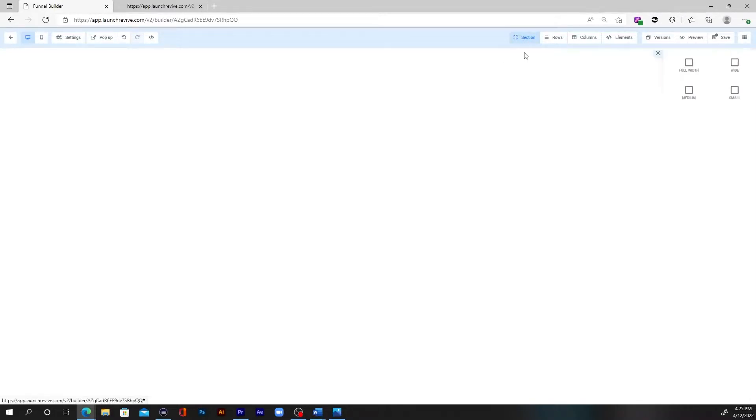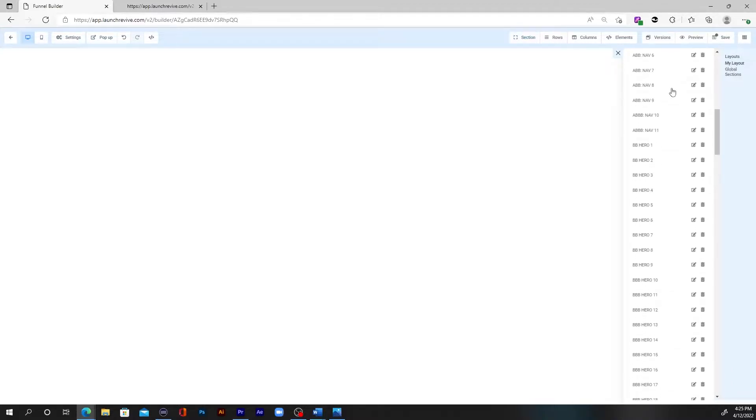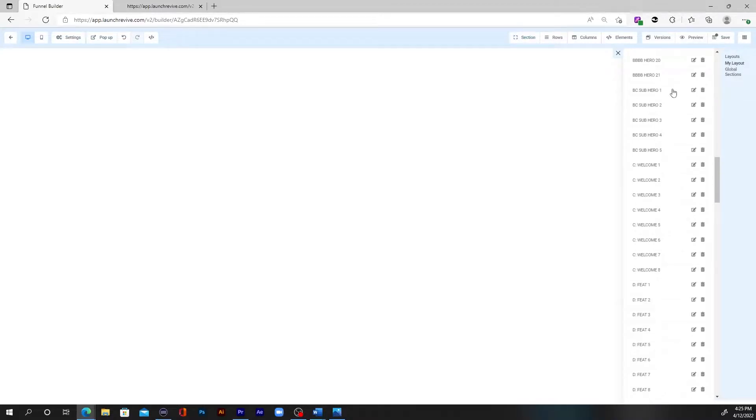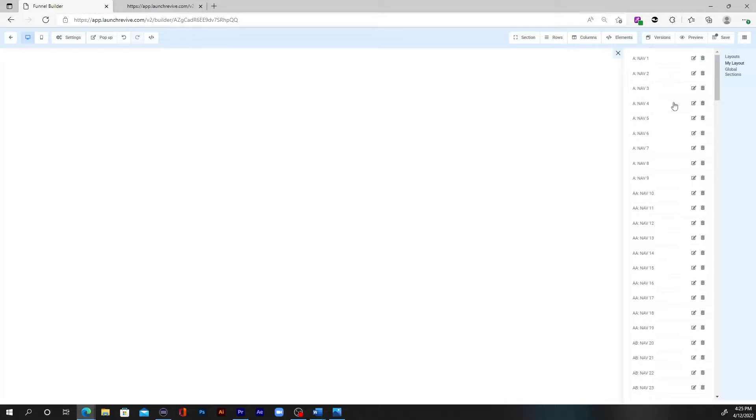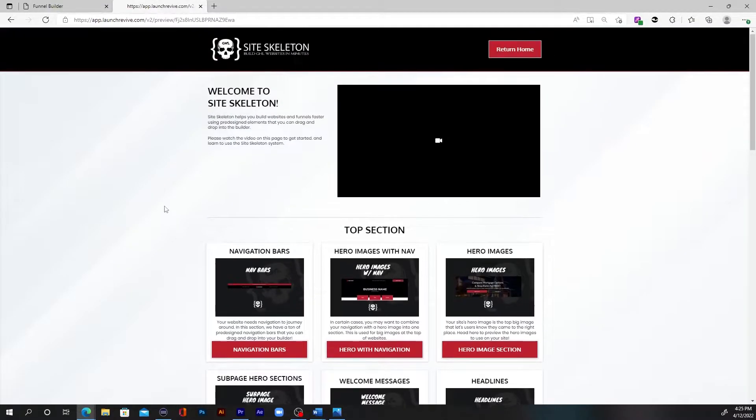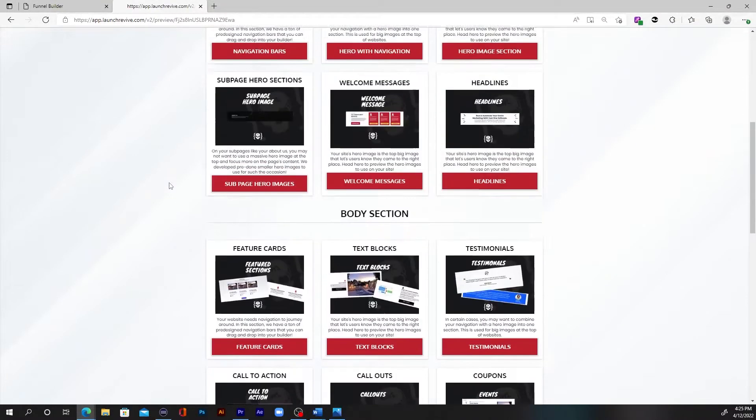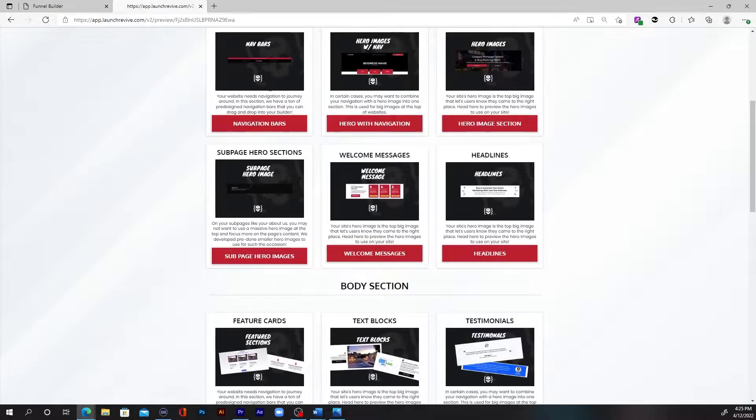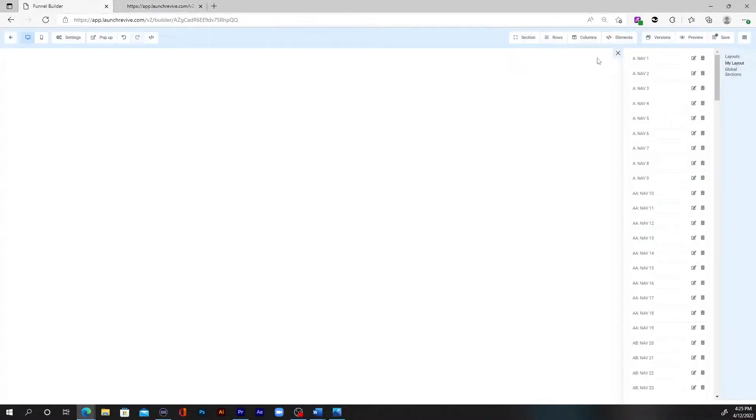And I'm gonna show you how quickly you can go and not have to do any of that. So first up, what we're gonna do is we're gonna go into section, add section. And I'm gonna show you right here, we have my layout. And as you can see, we have a ton of elements in here already. I think there's like 200 something elements.